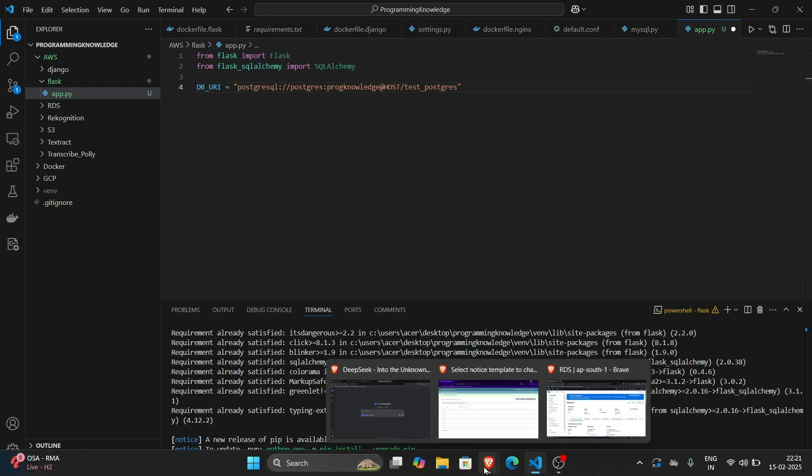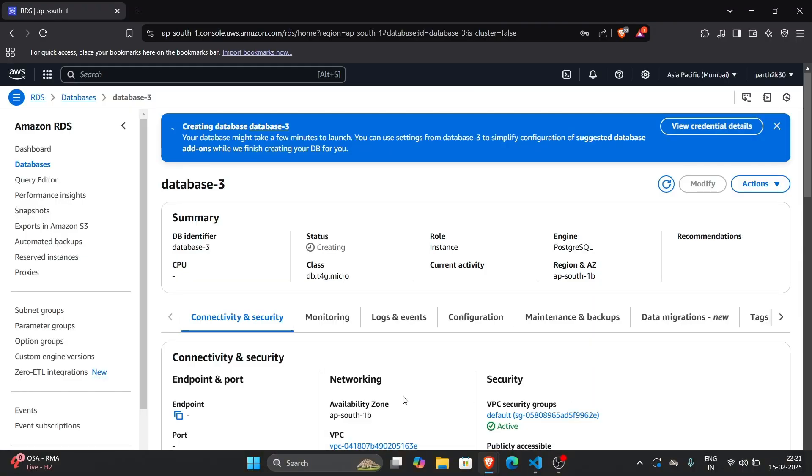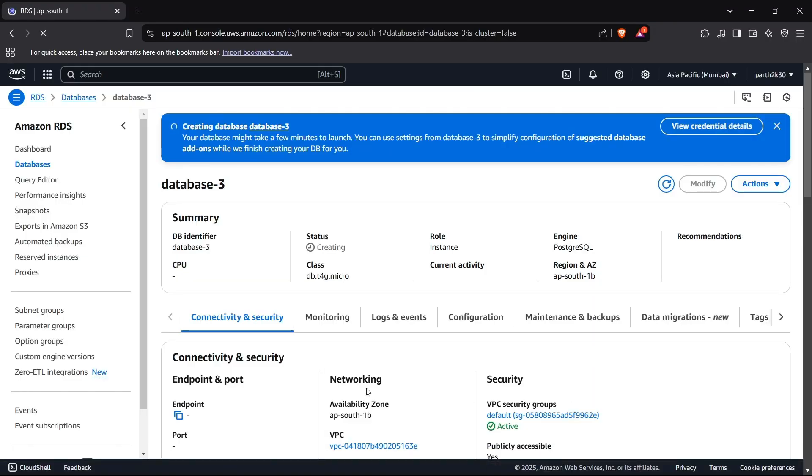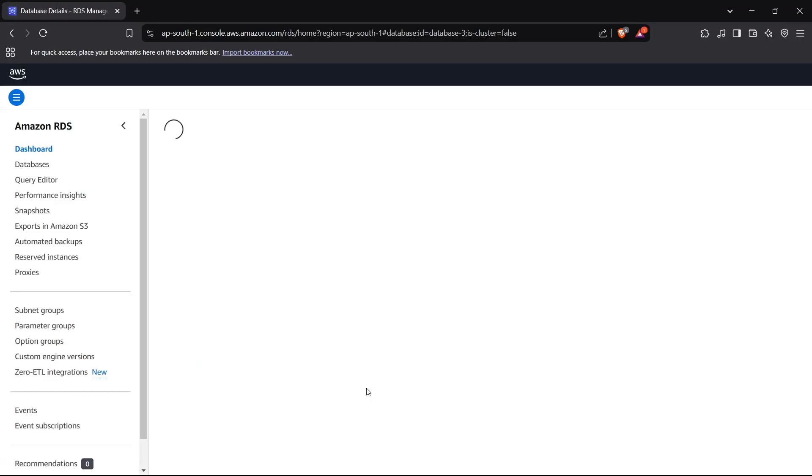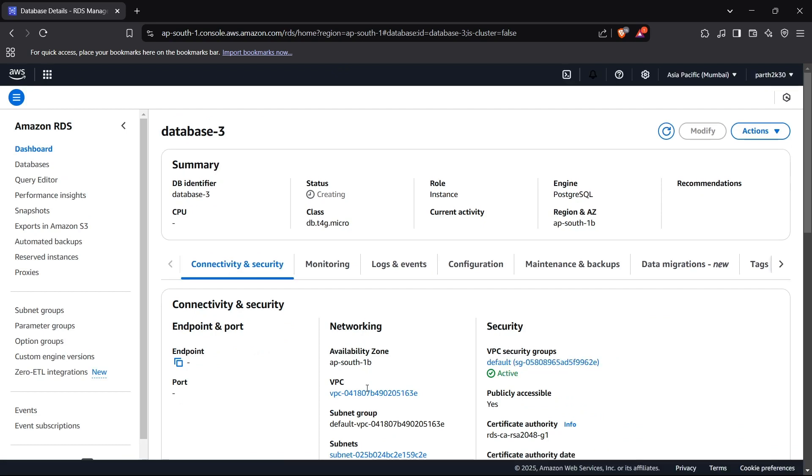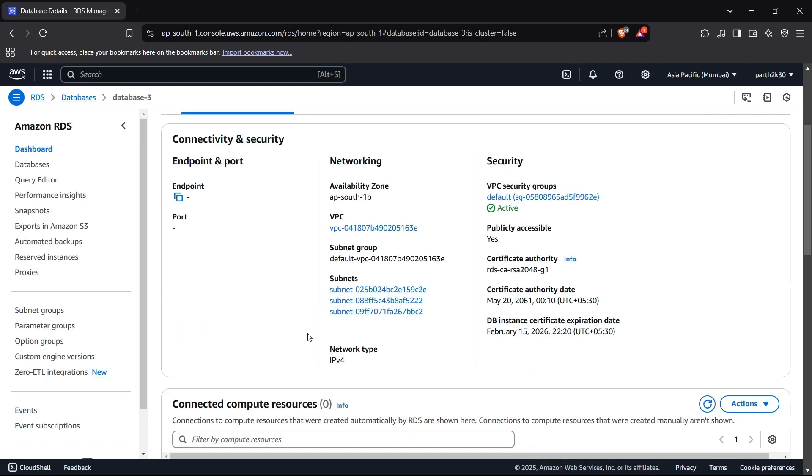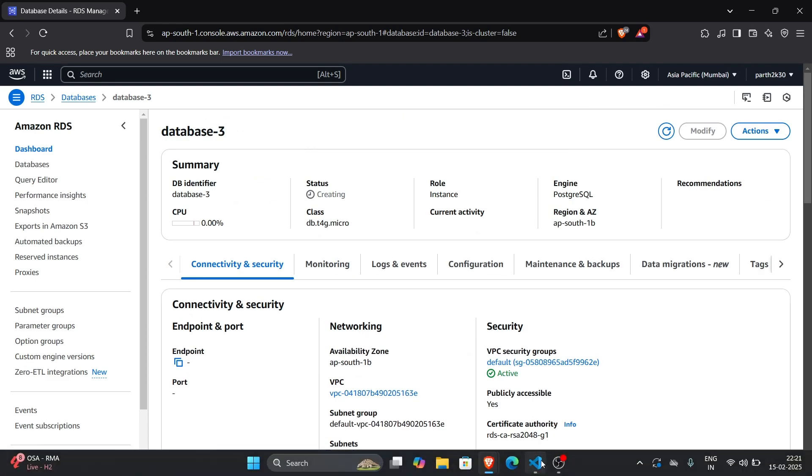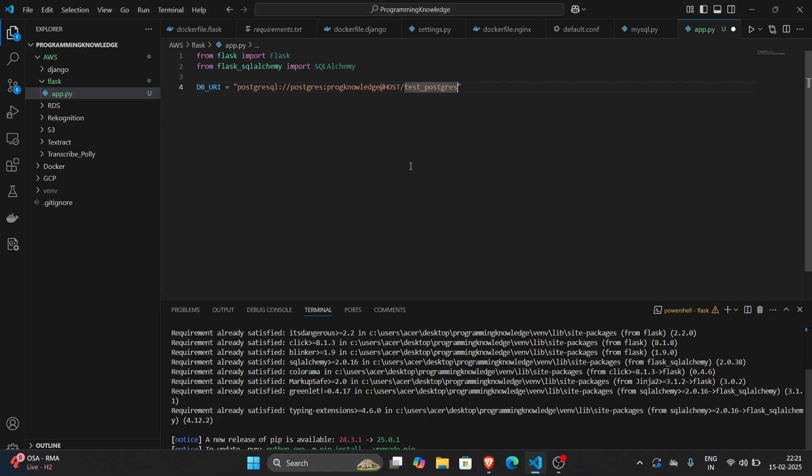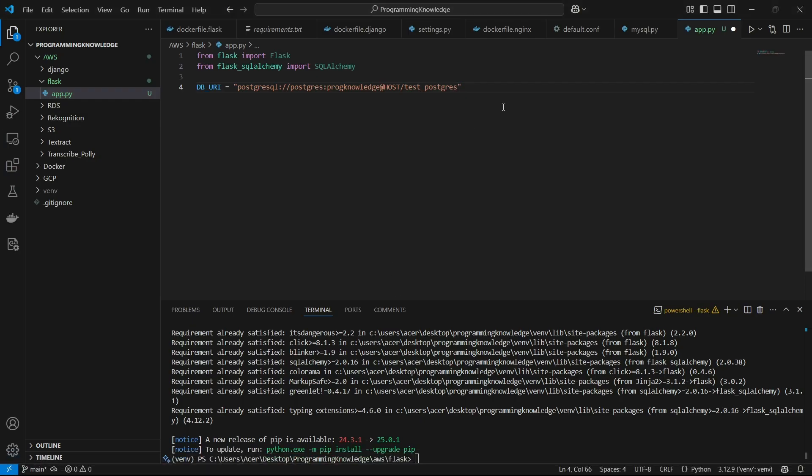And for the host, now we can go back to our instance and check if it has been created or not. It is still creating. So let's just wait for it to create. Then we will get our host and then we can connect to that. Until then, I'll just write a sample Flask app here which will return connected to database on the homepage. So we can confirm if it is connected to our database or not.